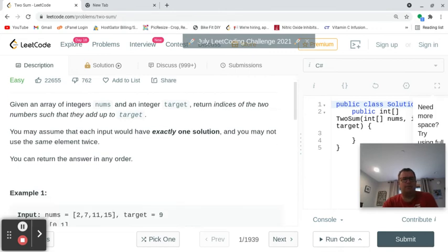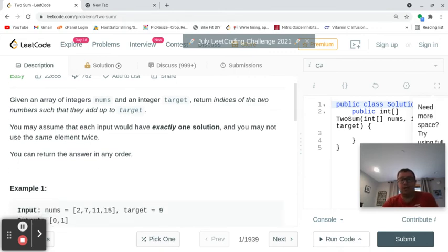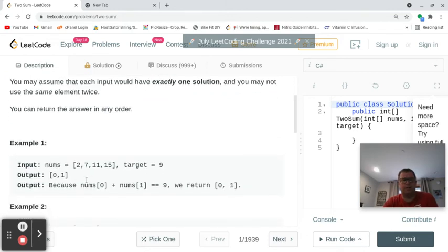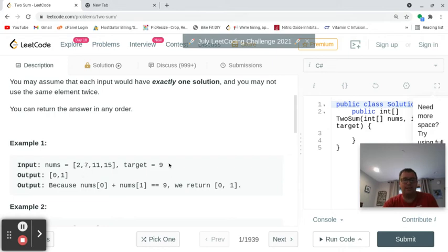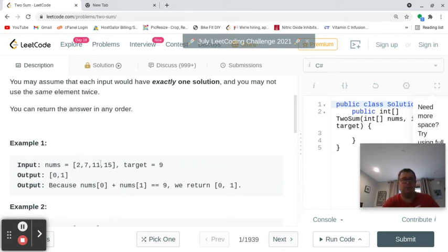The premise behind the Two Sum problem is that you're given an array of integers and a target. In the first example, you're given the array [2, 7, 11, 15] and a target of 9. The output is 0 and 1, because the first number 2 and the second number 7 add up to 9. In an array, the index starts at zero, so the first number is at index 0 and the second at index 1.